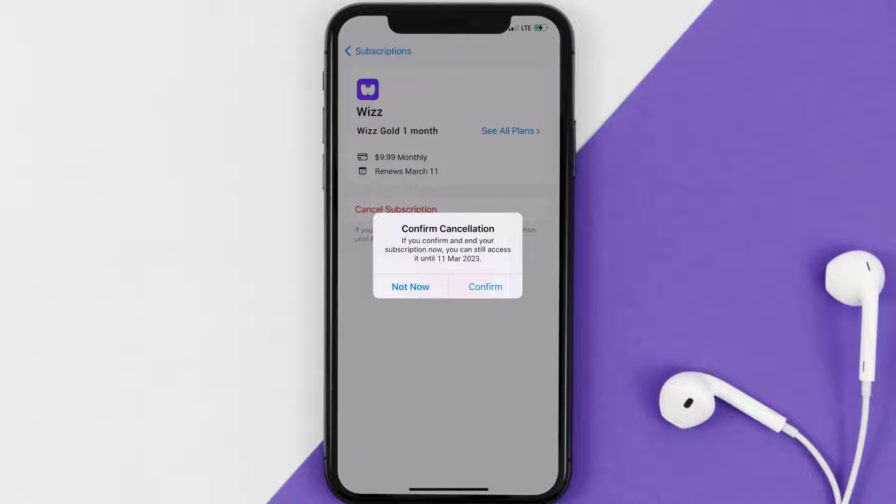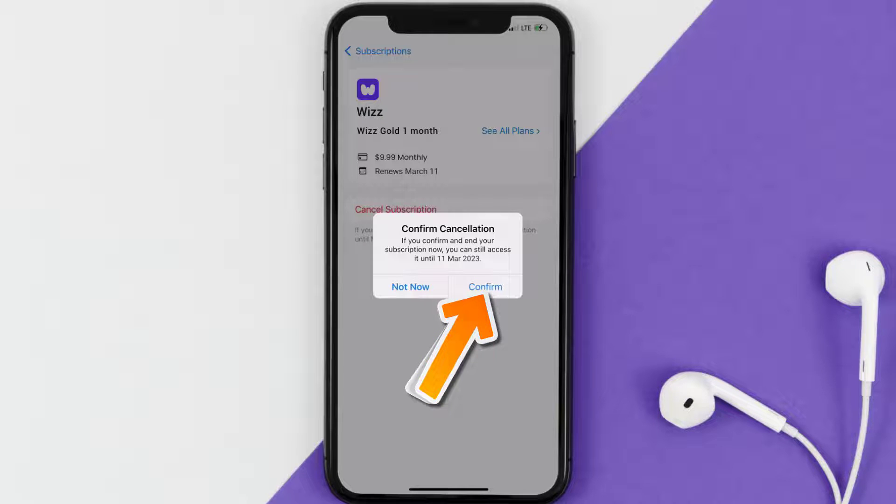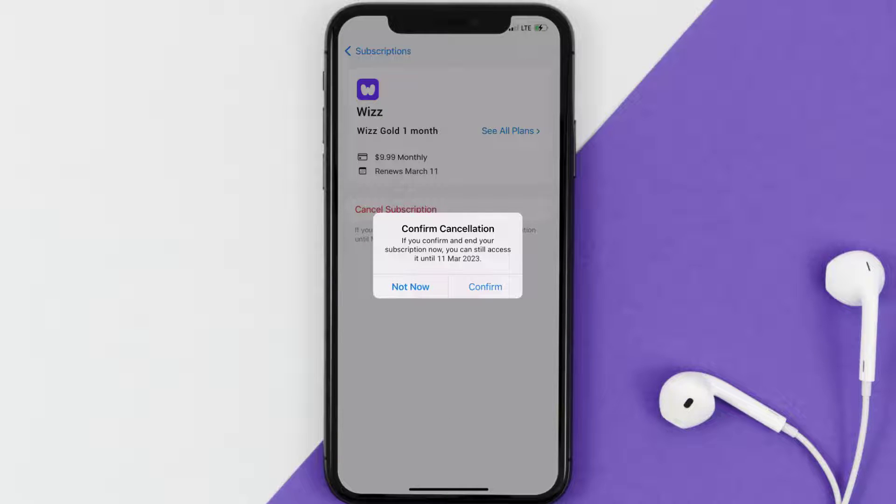Simply tap on it, and a pop-up will come up that reads Confirm Cancellation. Hit Confirm, and you won't be charged anymore. And the great thing is, you can carry on using the app until the subscription date was originally due.